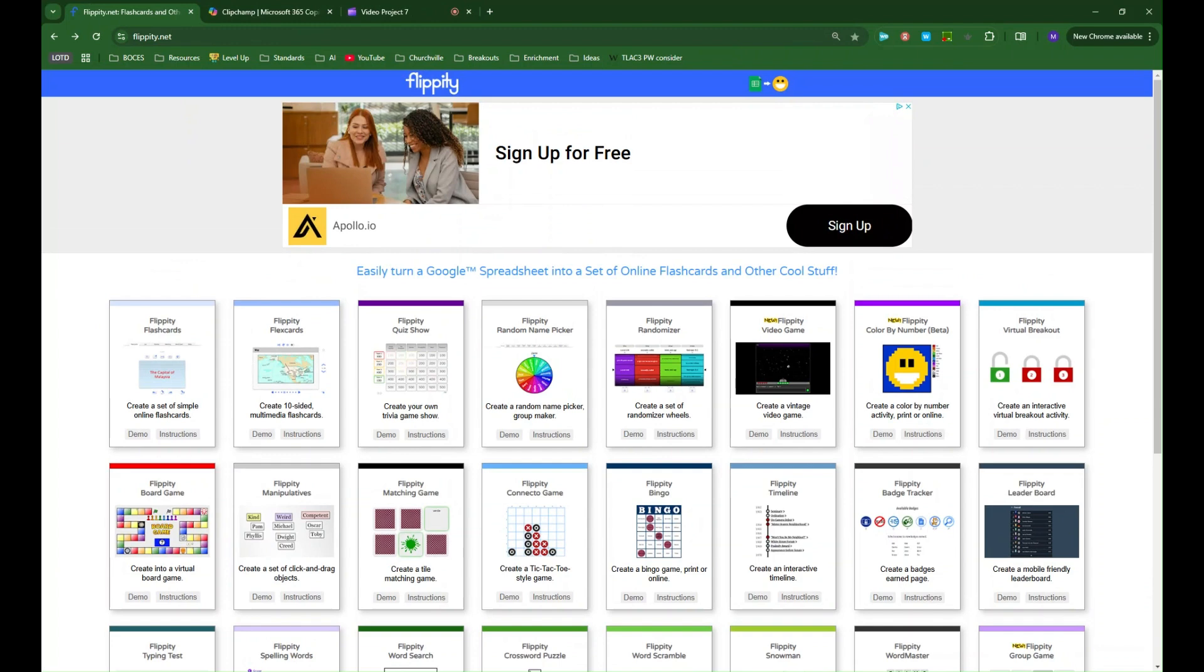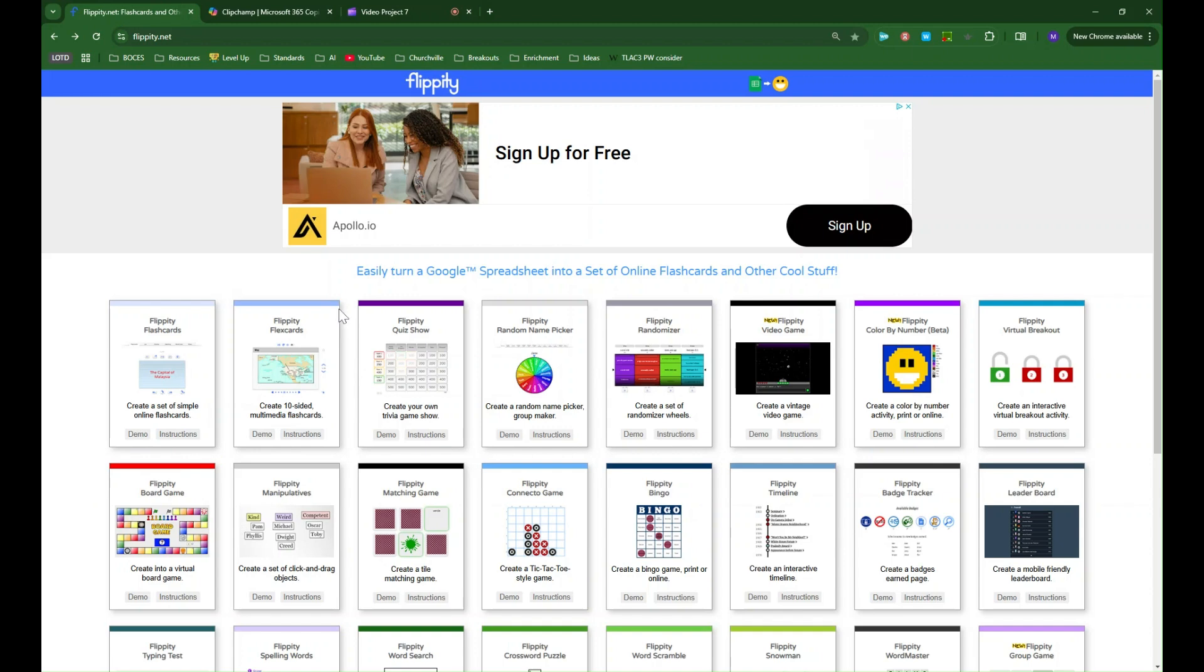A really handy set of templates. There's no account required to use these templates. You may need to have a Google account because some of them require you to set up a Google spreadsheet that it can pull information from but there's no flippity account to sign into so for students you don't have to worry about violating any privacy agreements or anything like that.